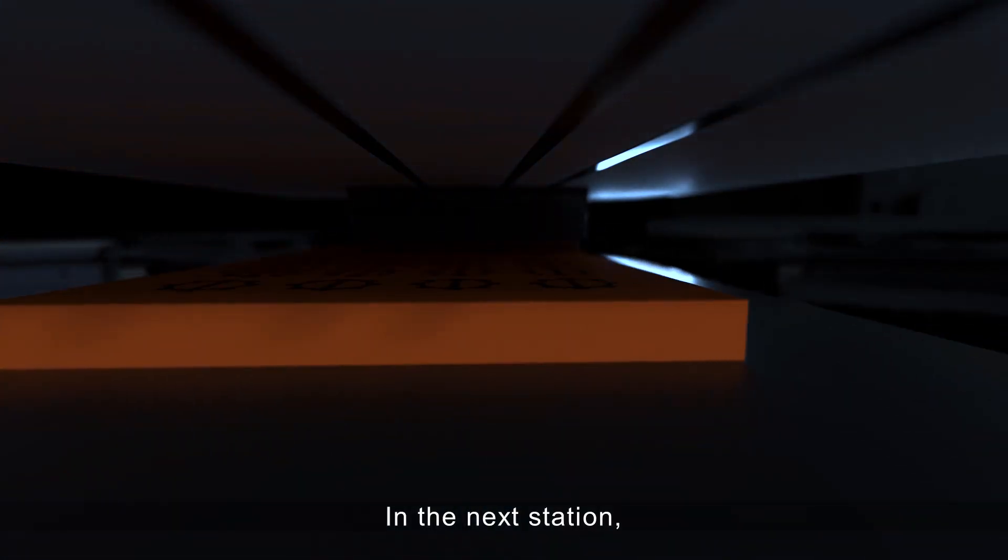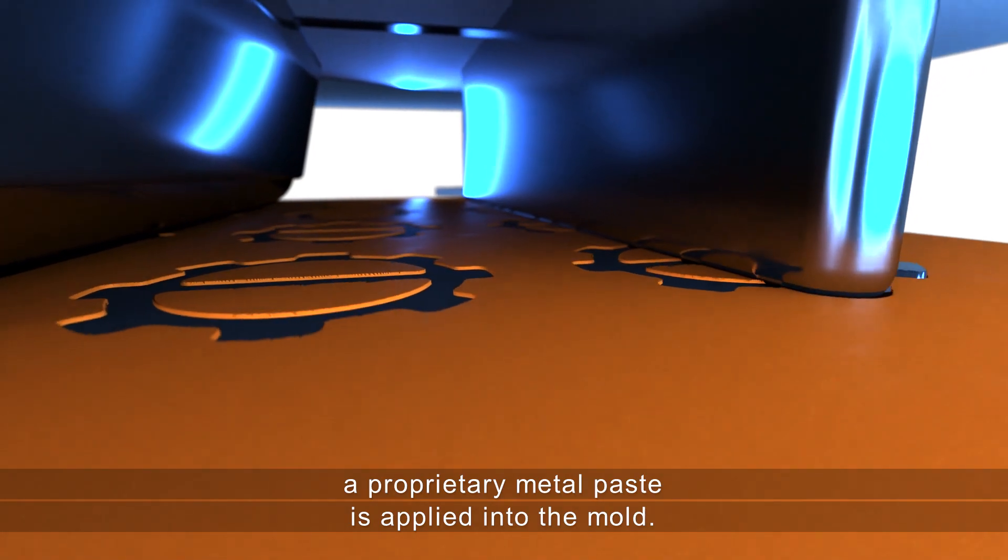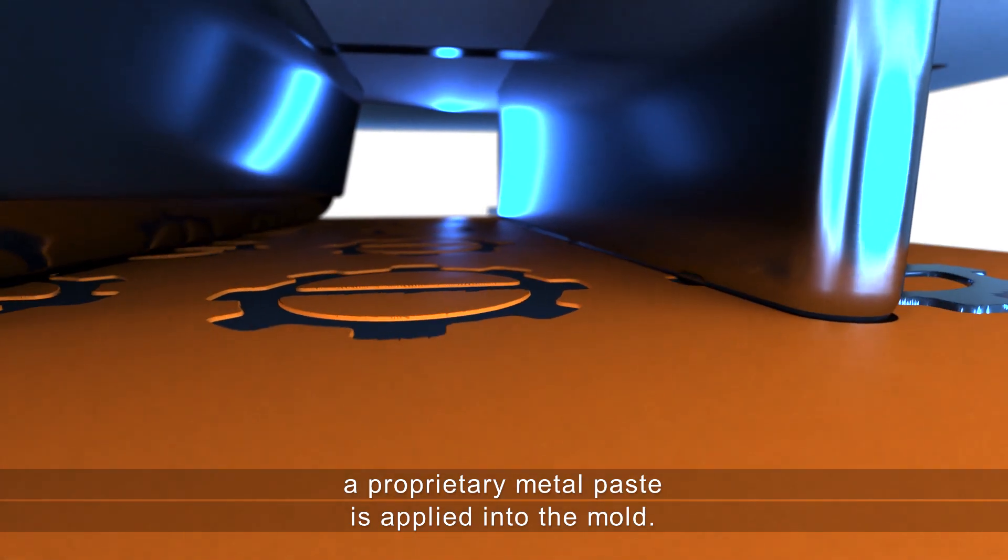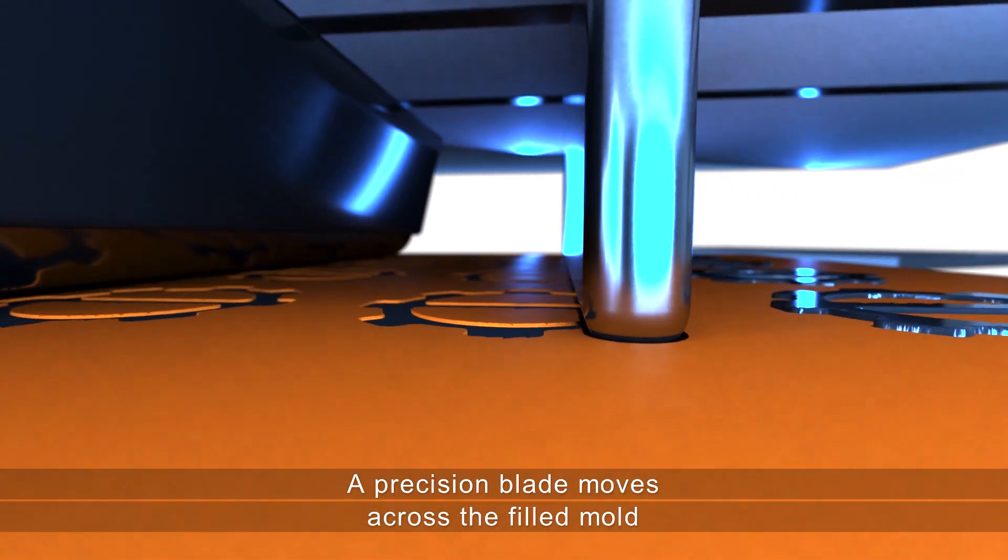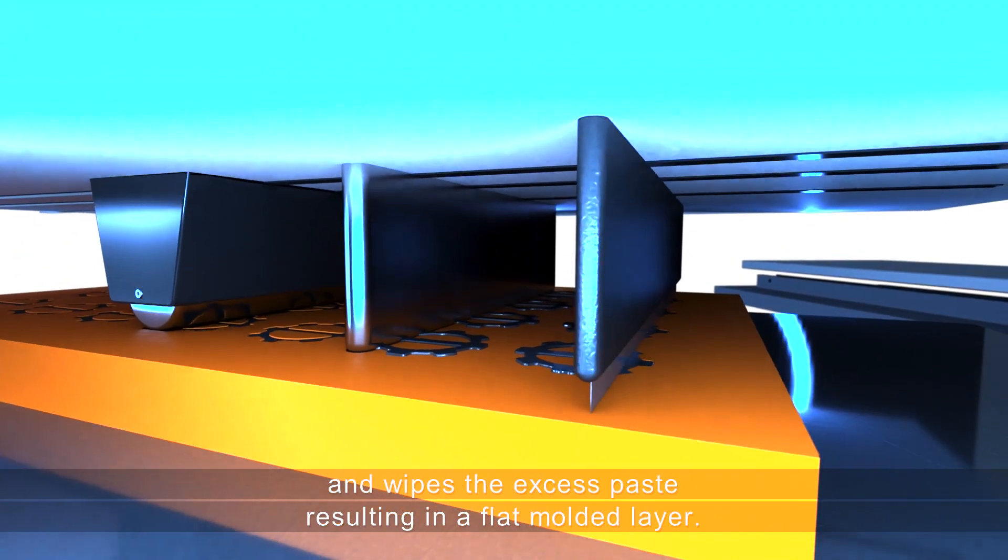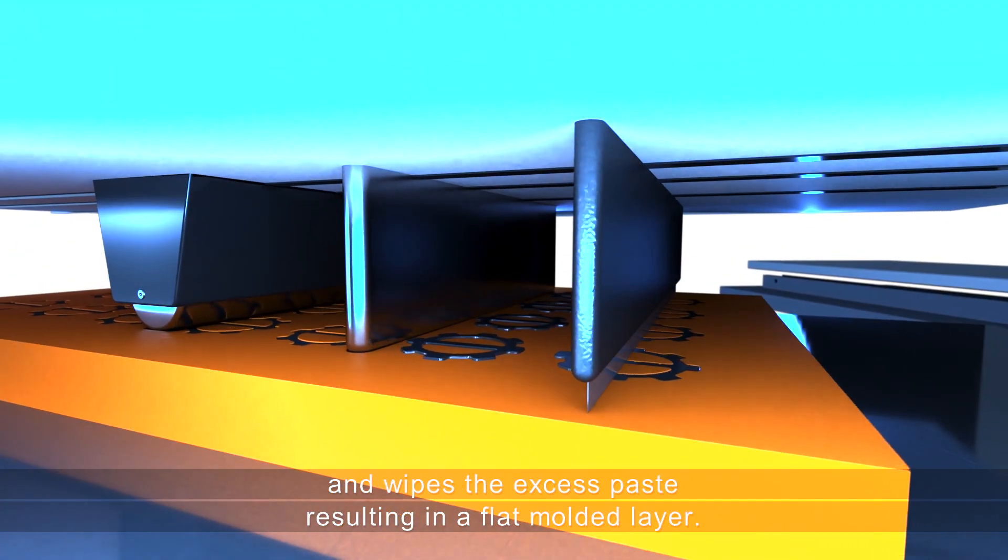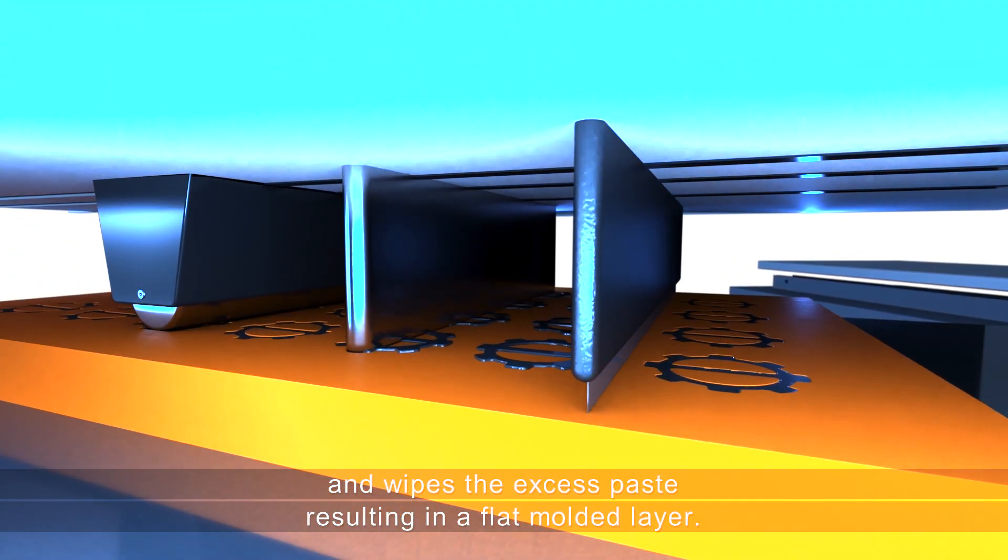In the next station, a proprietary metal paste is applied into the mold. A precision blade moves across the filled mold and wipes the excess paste, resulting in a flat, molded layer.